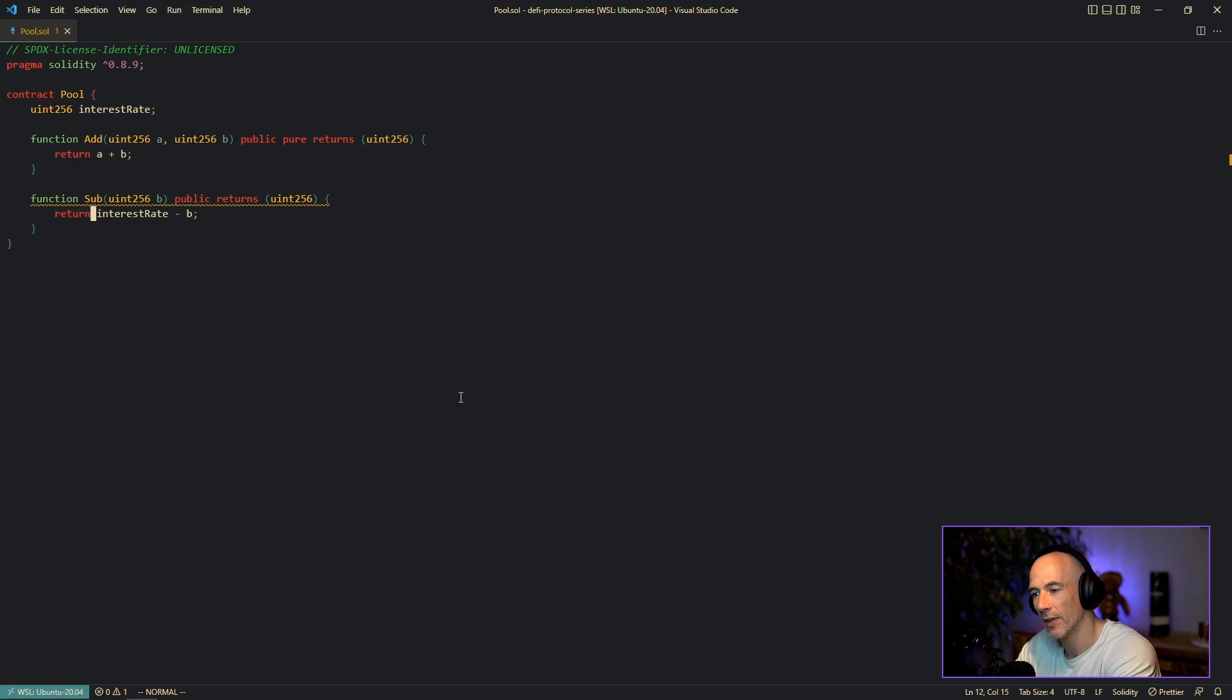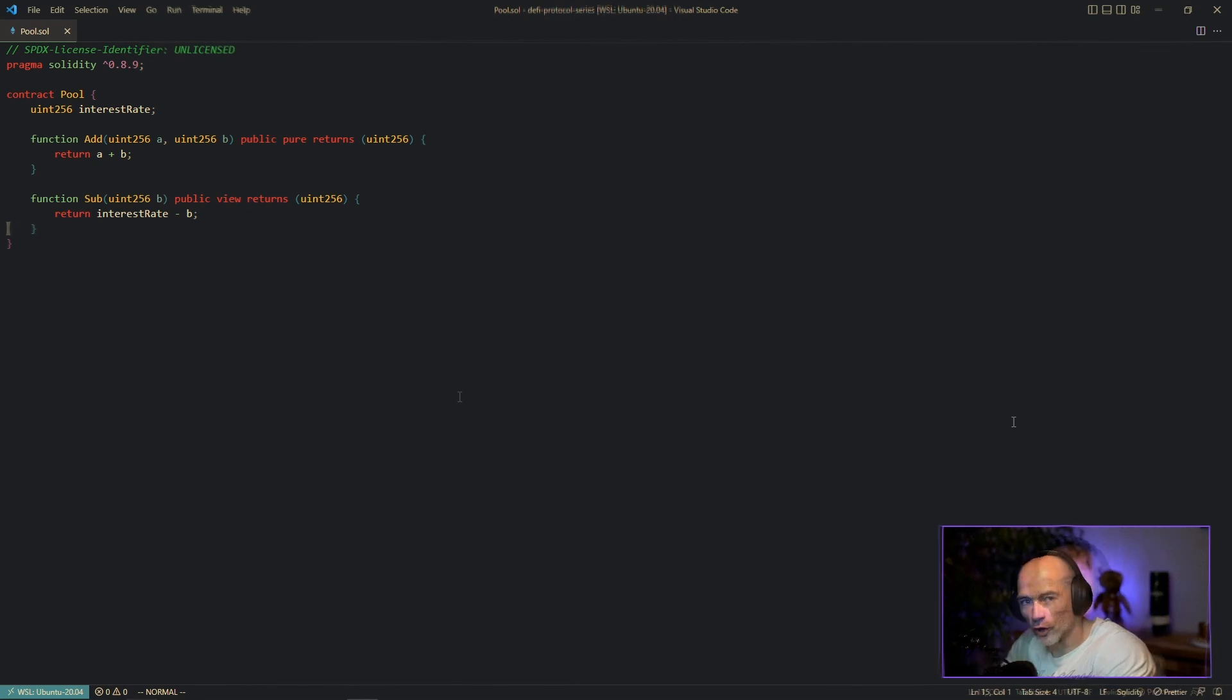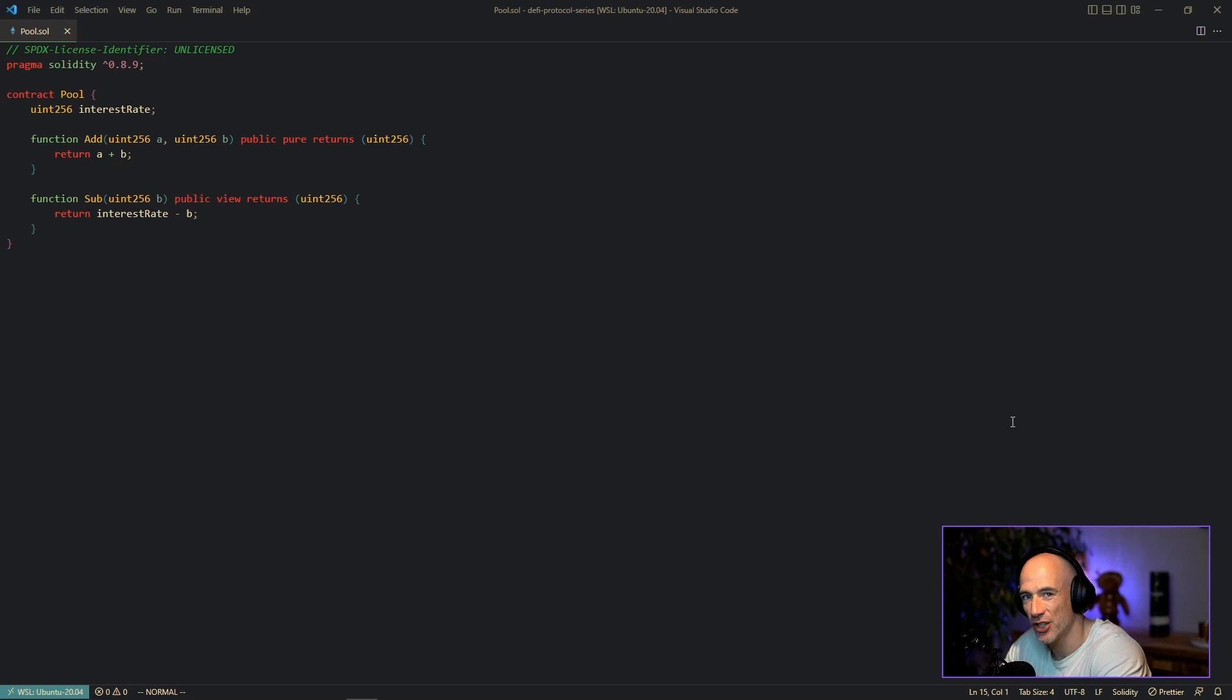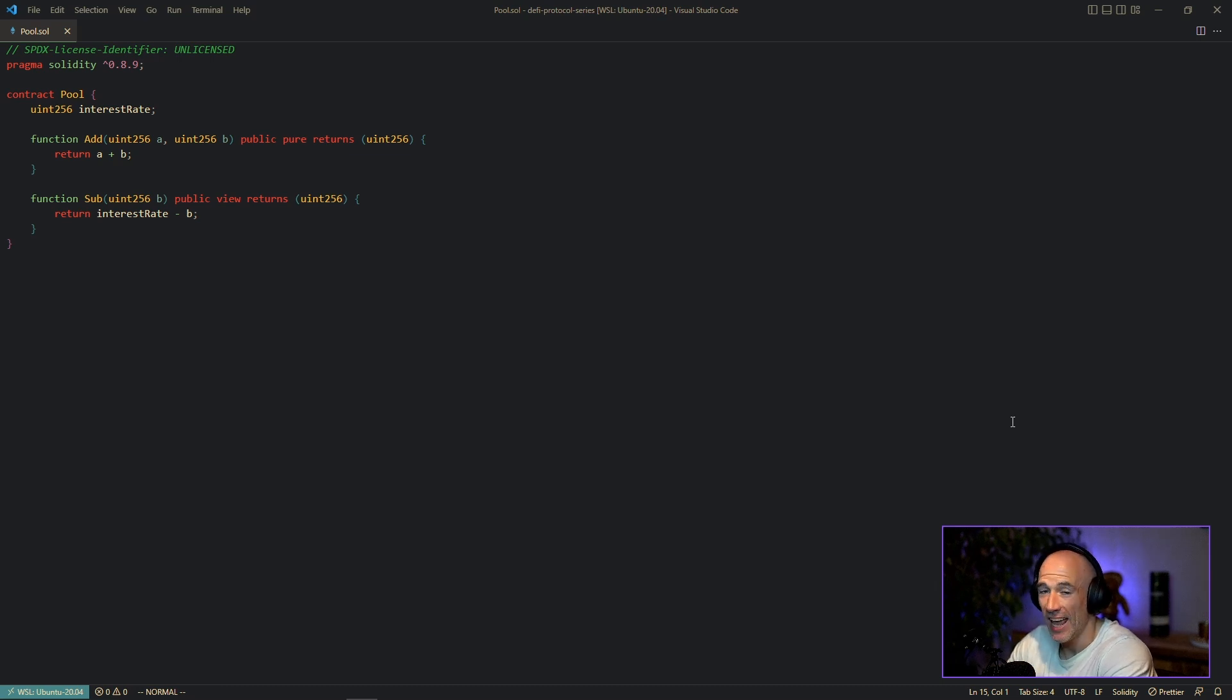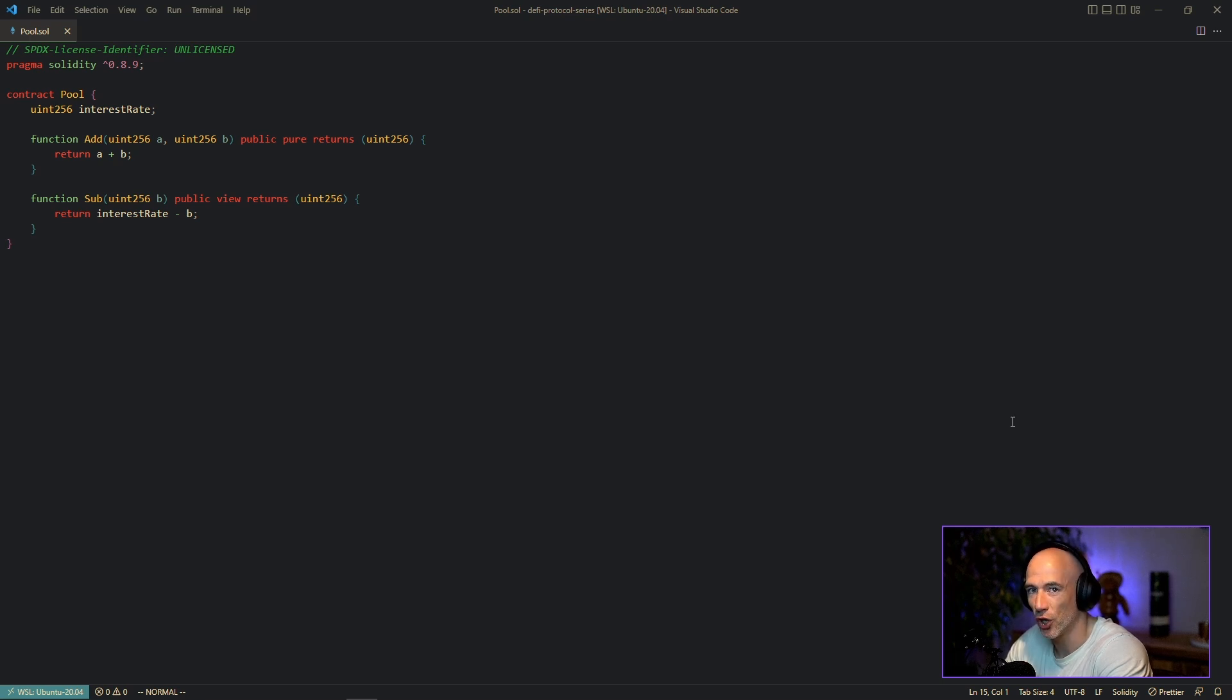All right, so conclusion: if your function does not read and it does not update your state, it should be a pure function. If your function reads from your state but it does not update your state, you should call it view.